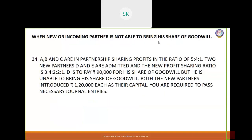Today we are going to see sum number 34 on the type of goodwill when the new or incoming partner is not able to bring his share of goodwill. A, B, C are in a partnership sharing profits in the ratio of 5:4:1. Two new partners D and E are admitted; the new profit sharing ratio is 3:4:2:2:1. D is to pay rupees 90,000 for a share of goodwill but is unable to bring it. Both new partners introduced 1 lakh 20,000 each as their capital. We are required to pass necessary journal entries.